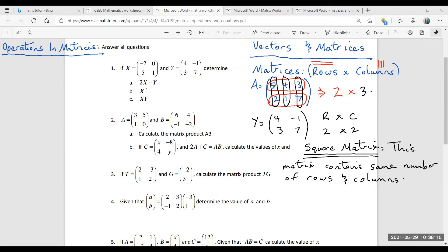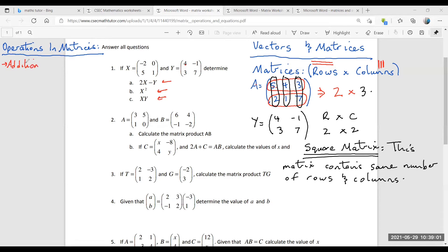You cannot add matrix A — which is a 2x3 matrix — to matrix Y, which is 2x2, because they are of a different order. Think of it this way: if you take one matrix and place it over the other and the numbers line up, then they have the same order and we have corresponding elements. Using X as -2, 0, 5, 1 and Y as 4, -1, 3, 7, the first operation is addition and subtraction.